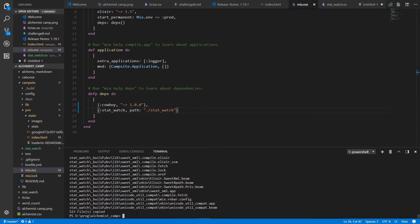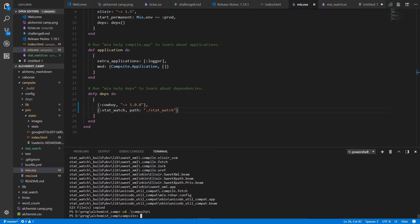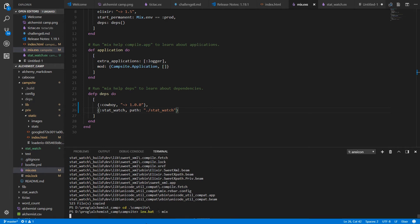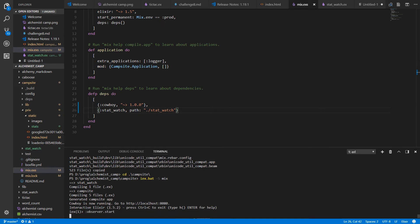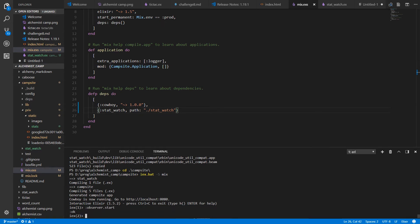We'll give it a try and see if it starts up. From the campsite directory, iex dot dash s mix. We'll probably have to get deps. Oh I've already got the deps. Observer dot start is a good visual way to see what's going on.